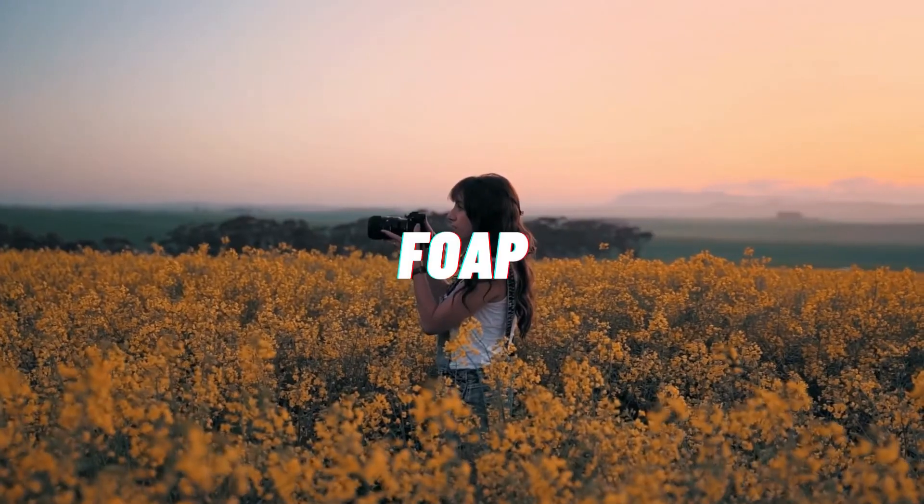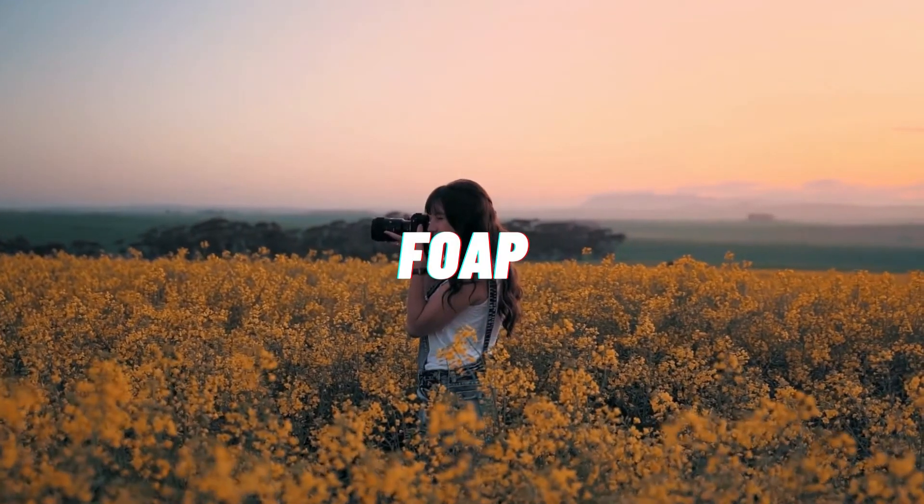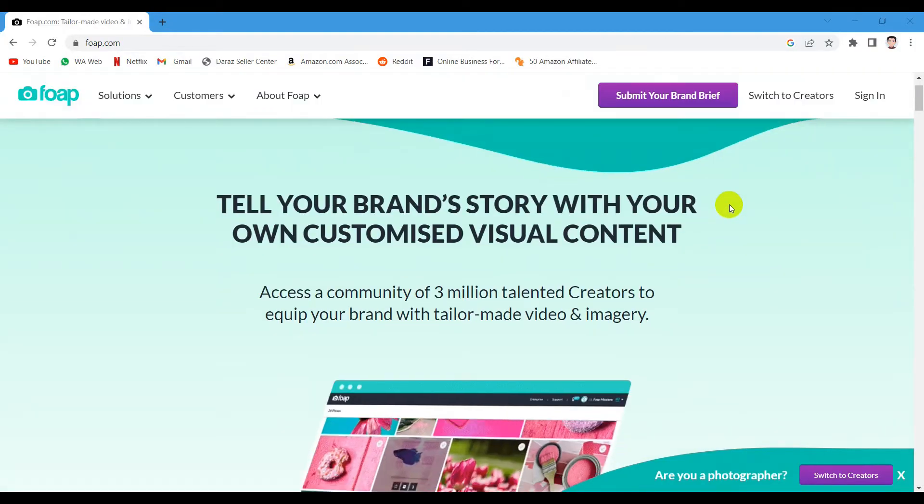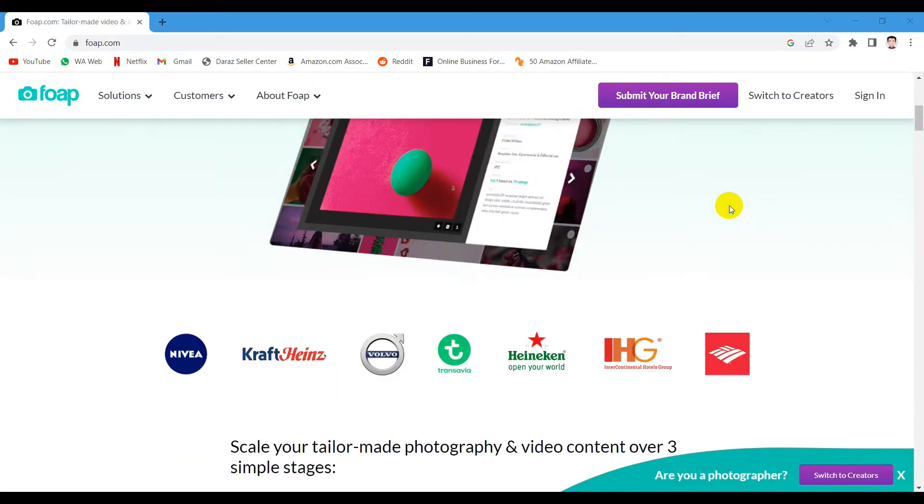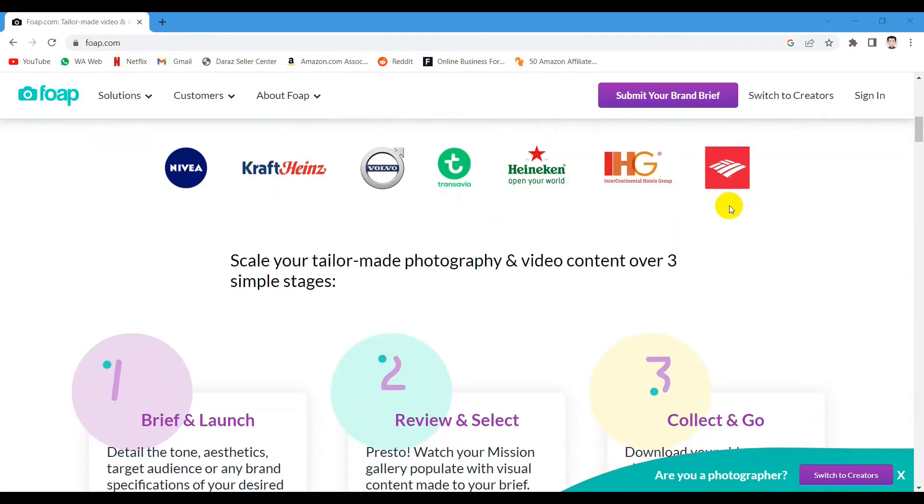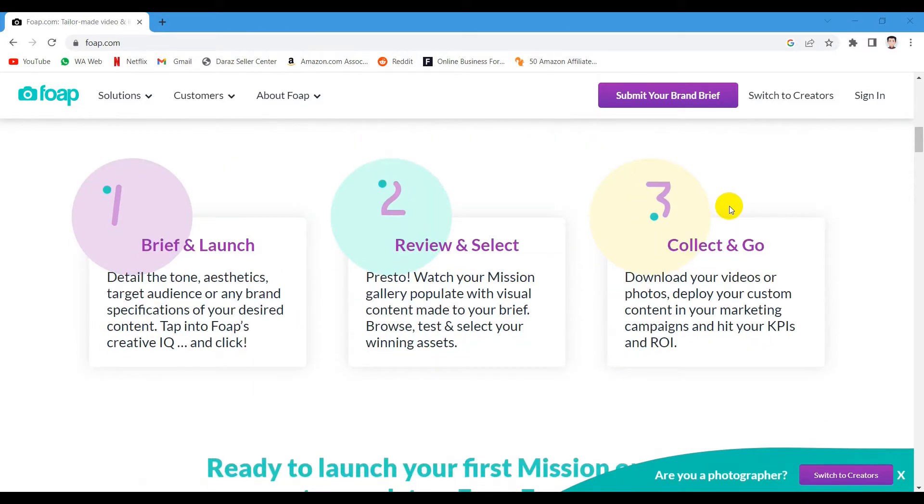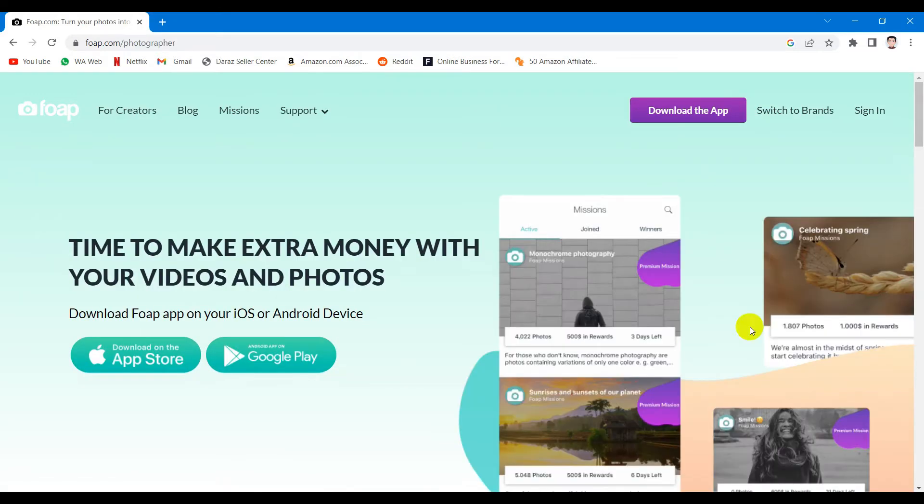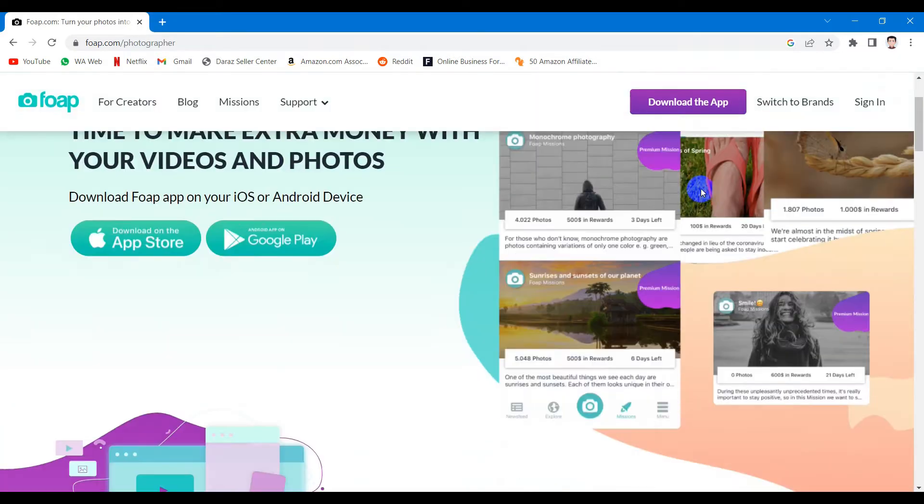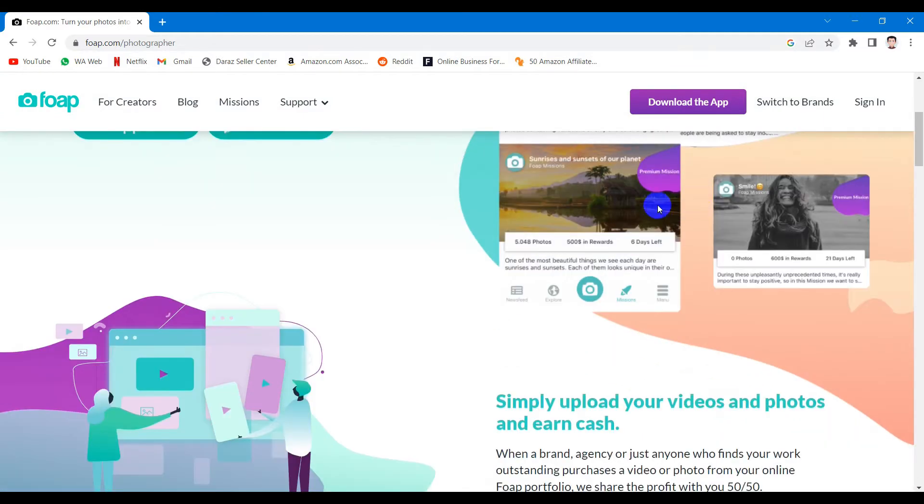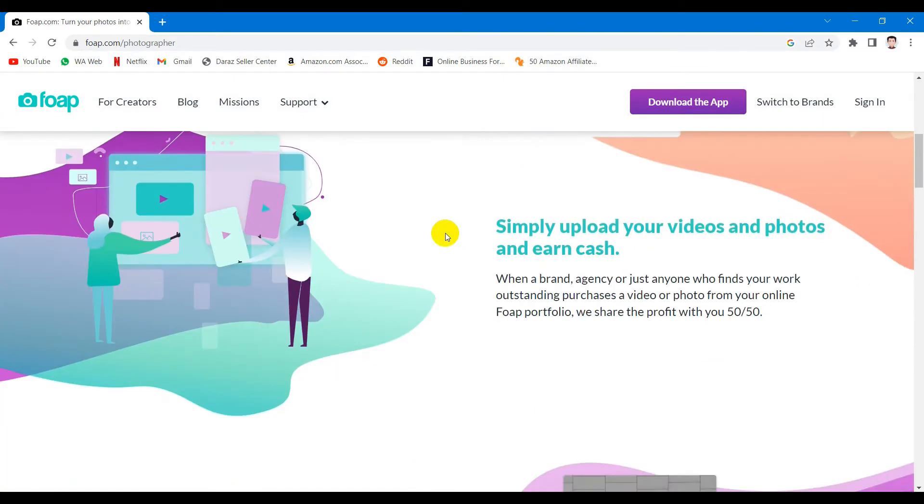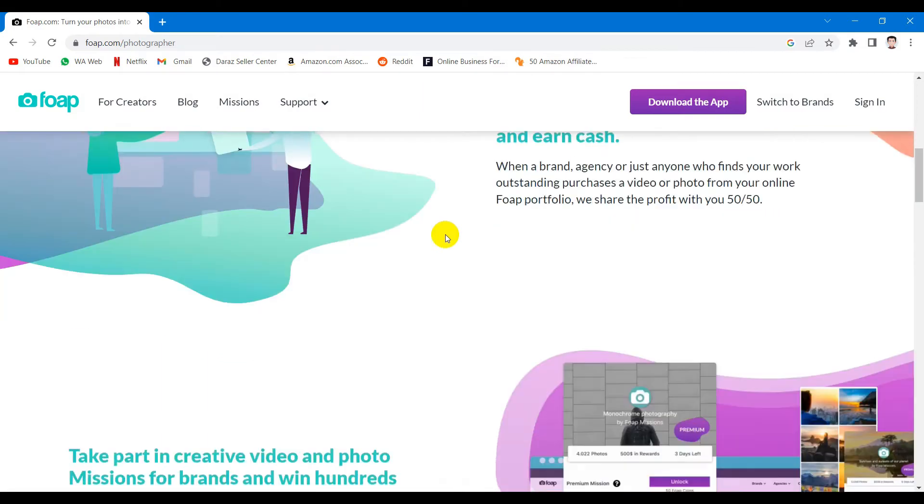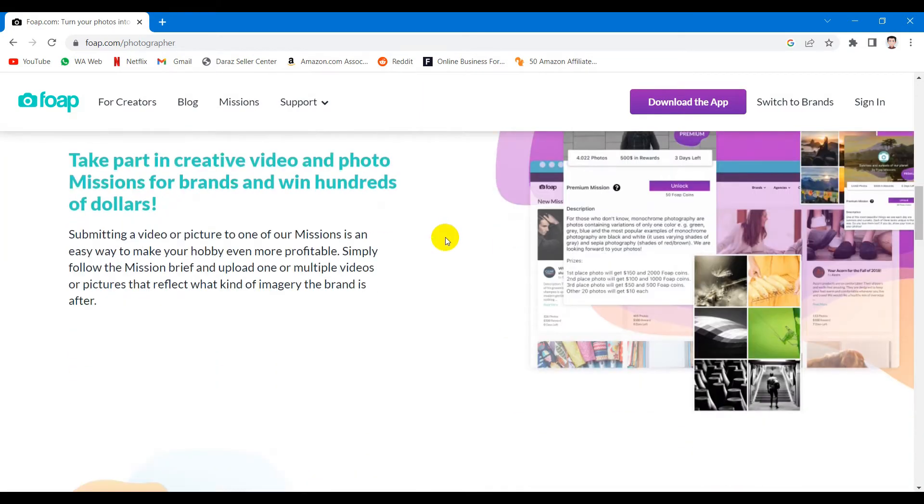What if there was a way for you to sell pictures that you took on your phone to companies like Bank of America, Sony and Volvo and make money doing so. You could easily do that with the website called FOAPP. This website lets you upload the videos and pictures that you take with your phone and sell them to brands, agencies or anybody who is willing to buy them for hundreds of dollars. FOAPP will share the profits with you 50-50.